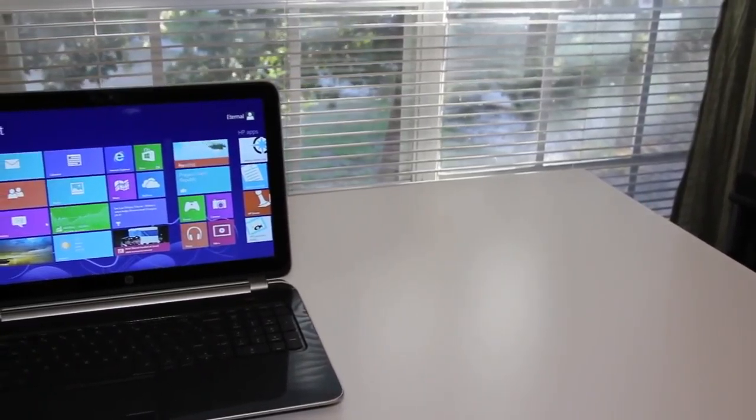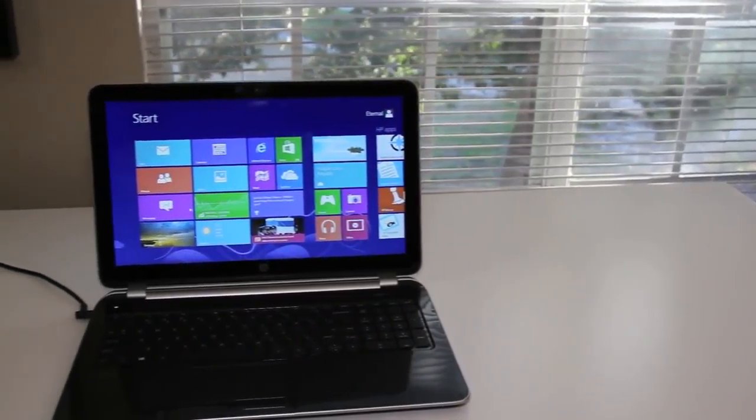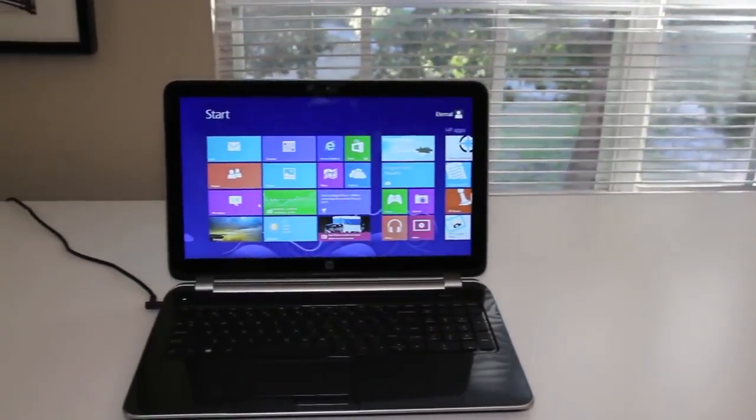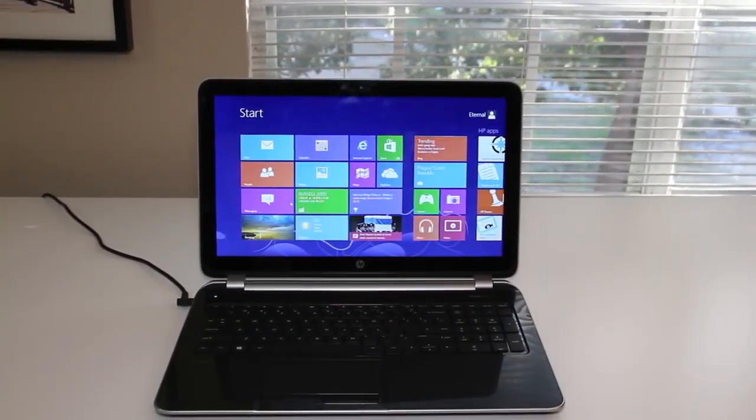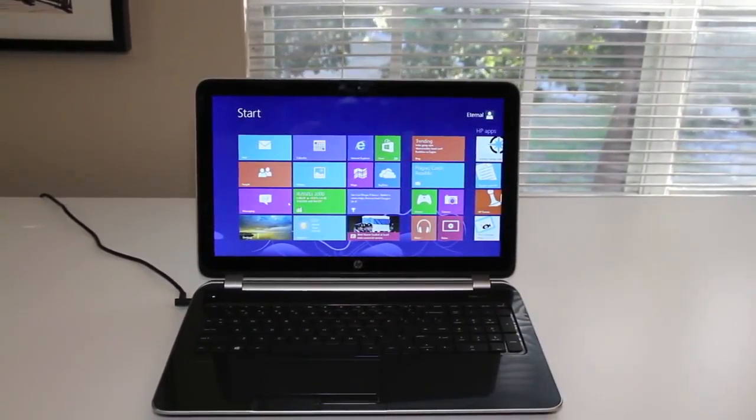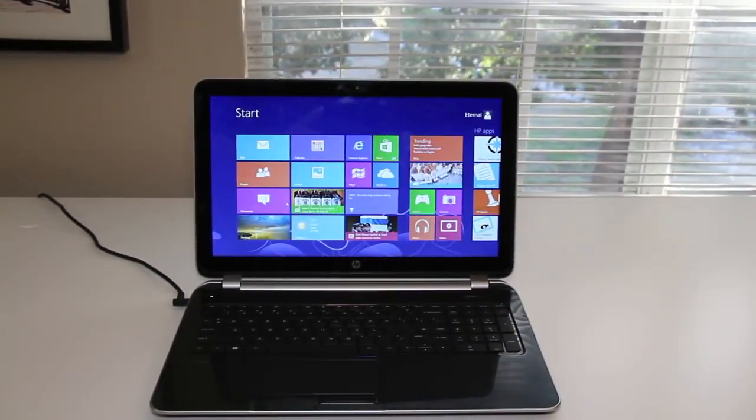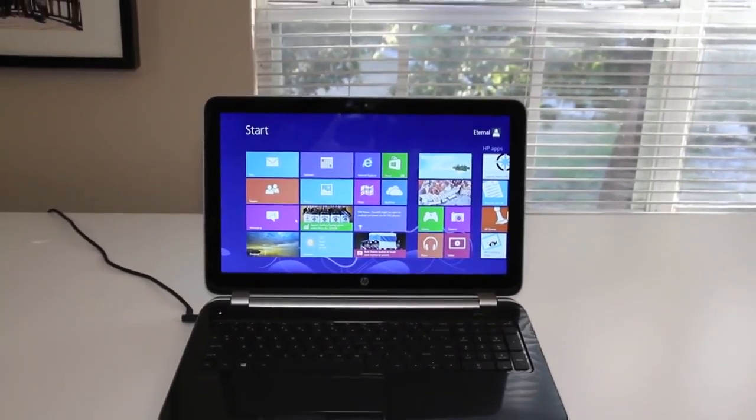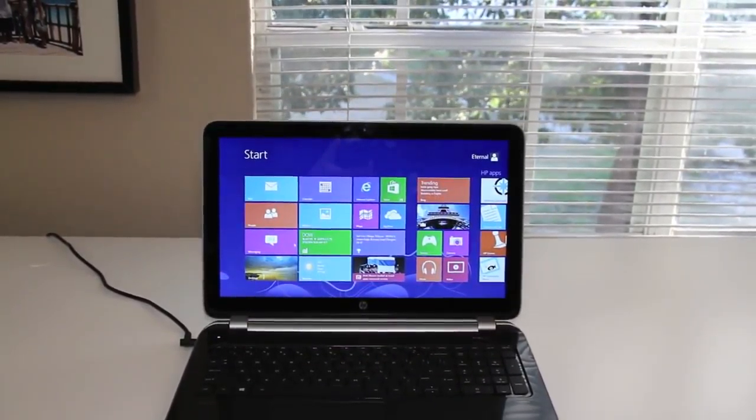This laptop features an AMD quad-core A8-5545M processor with an AMD Radeon HD 8510G for the graphics, 4GB of RAM expandable to 8GB, and a 15.6-inch LED backlit high-definition touchscreen display with a resolution of 1366 x 768.